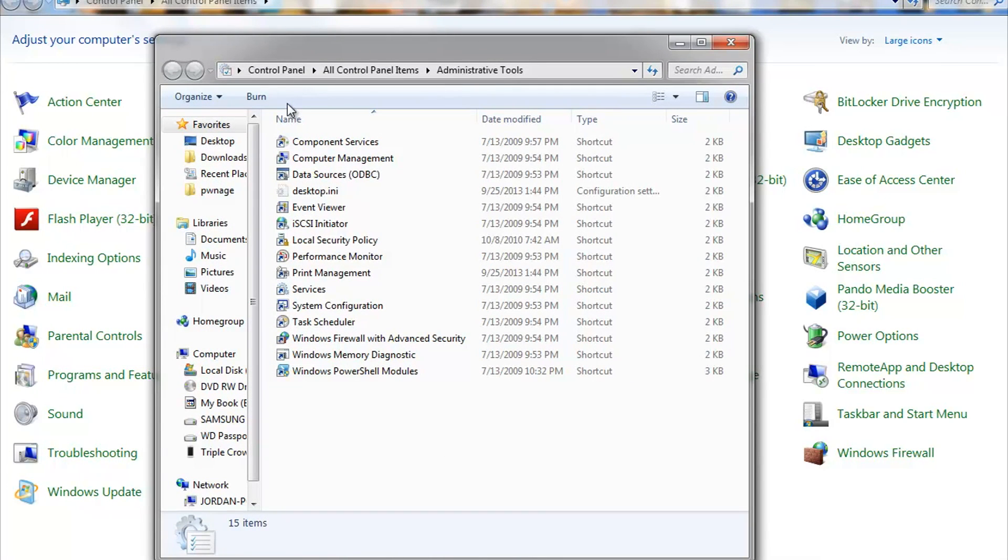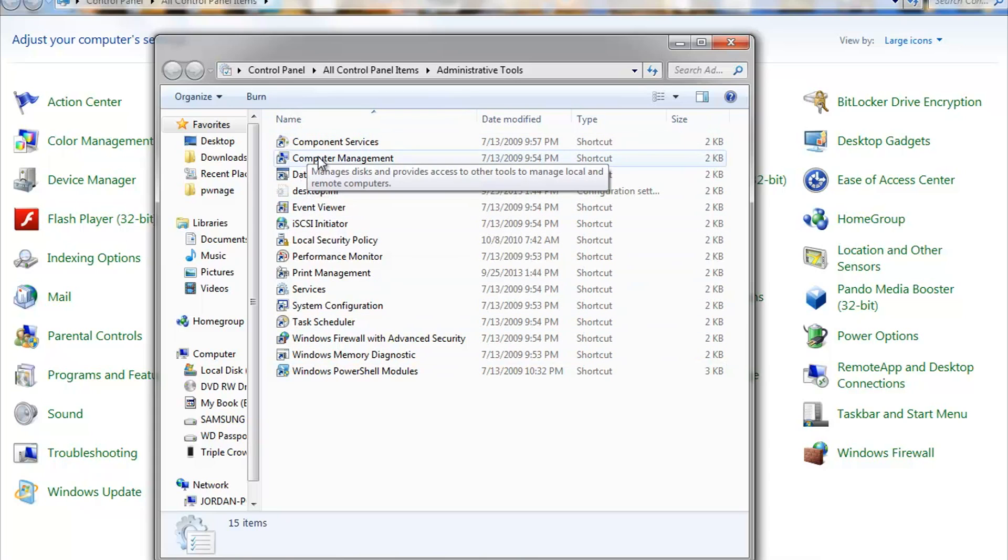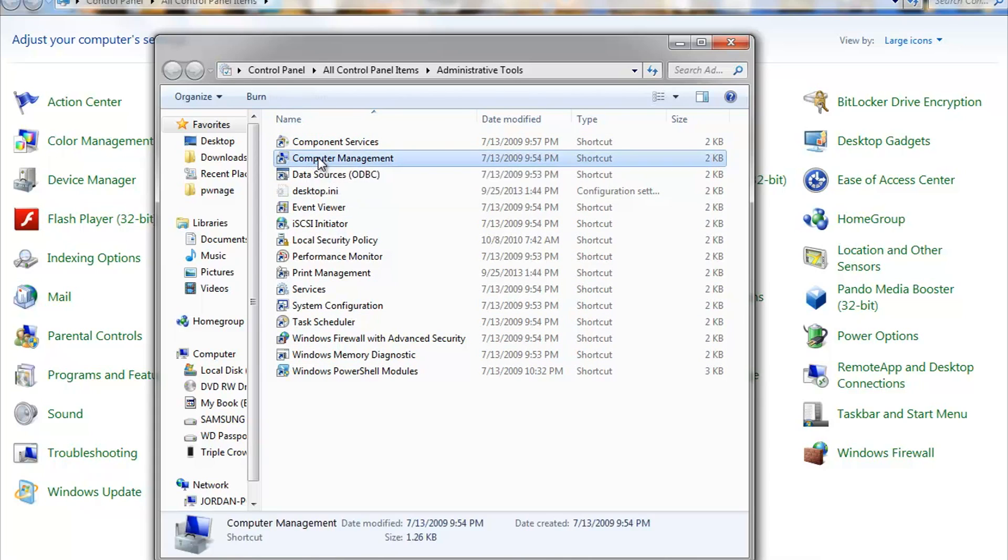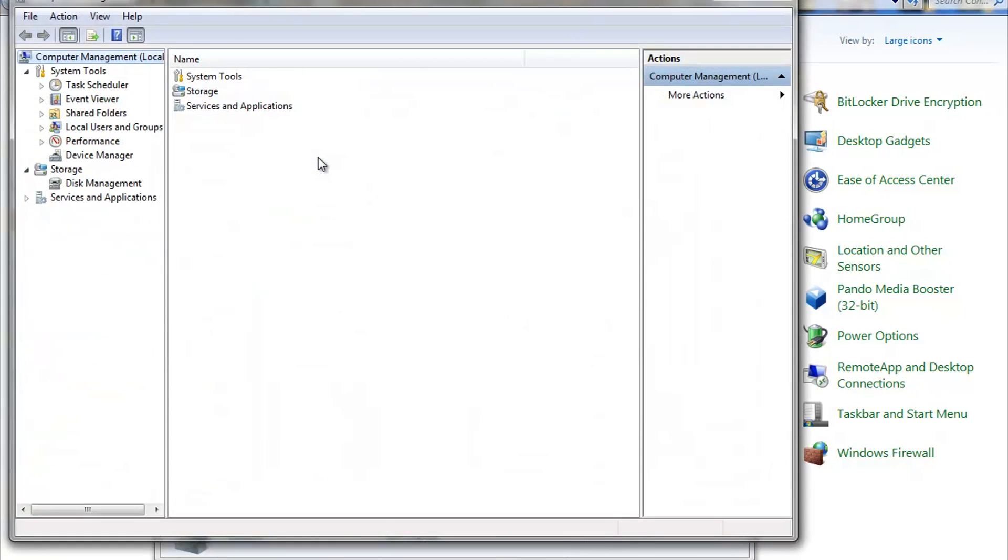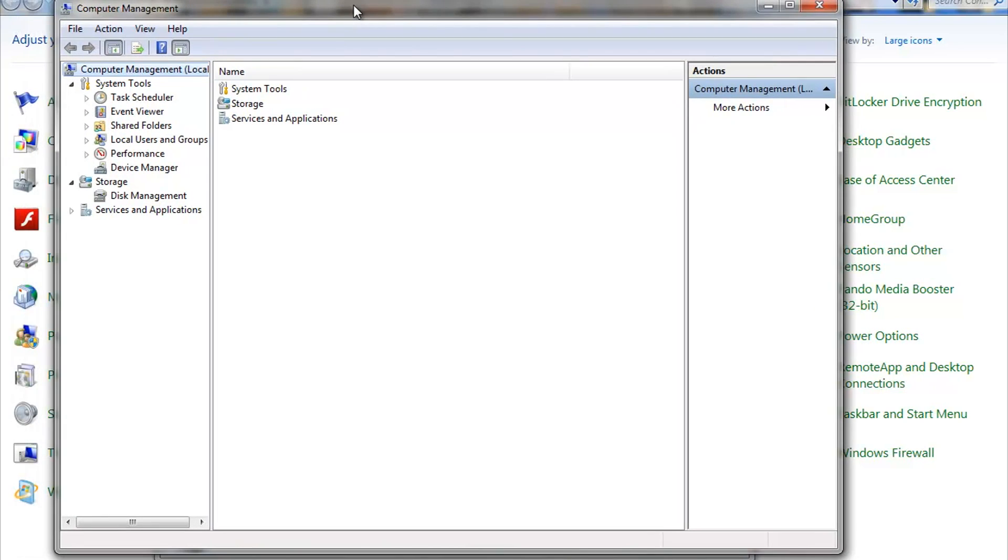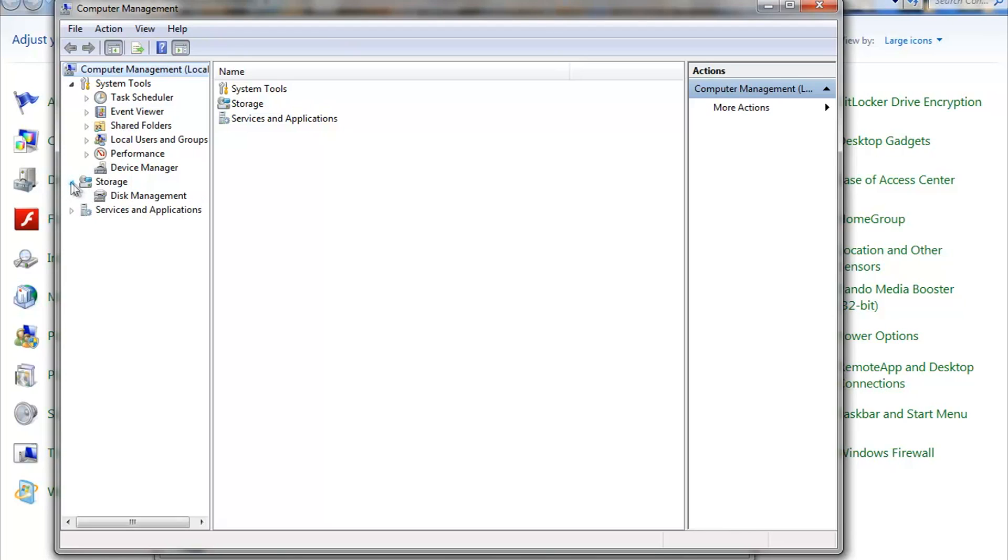Alright, now what we wanna do is we see this list right here. Go ahead and left click Computer Management. And we might have to double left click that until you see this right here. Now, once you get to this menu here, you're gonna go ahead and look under Storage. If you do not see anything under Storage, click this little arrow right here. Left click that one time. You'll see Disk Management.